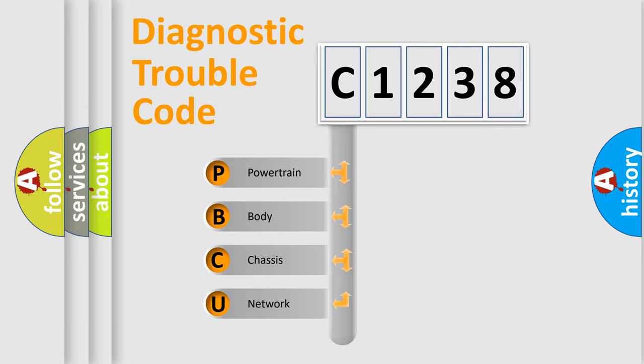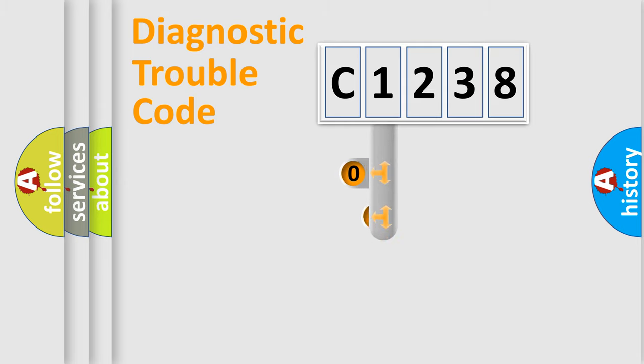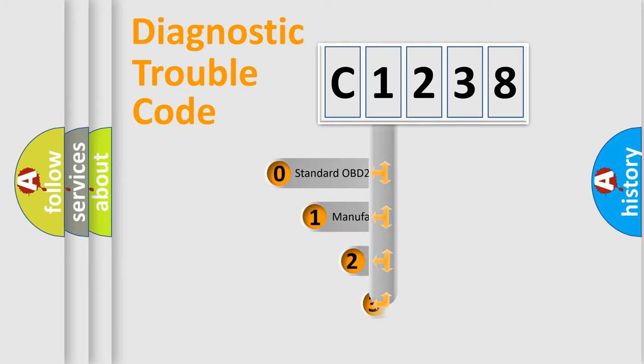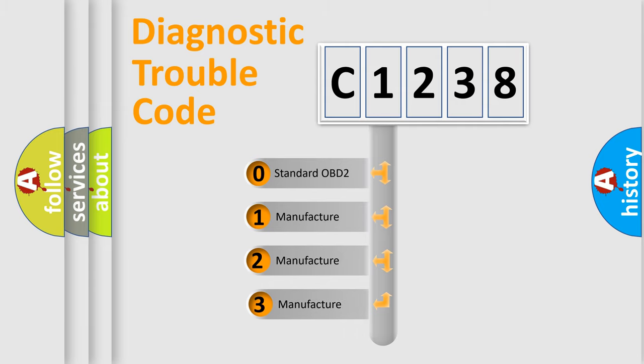We divide the electric system of automobile into four basic units: Powertrain, Body, Chassis, and Network. This distribution is defined in the first character code.